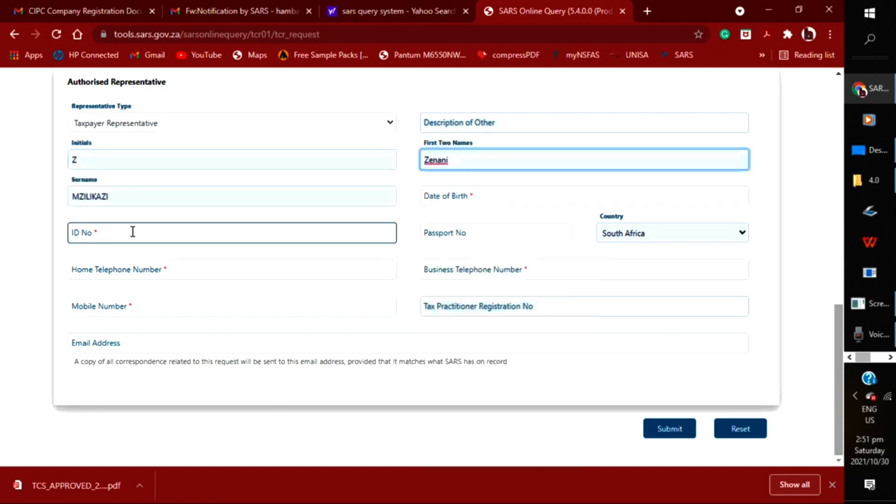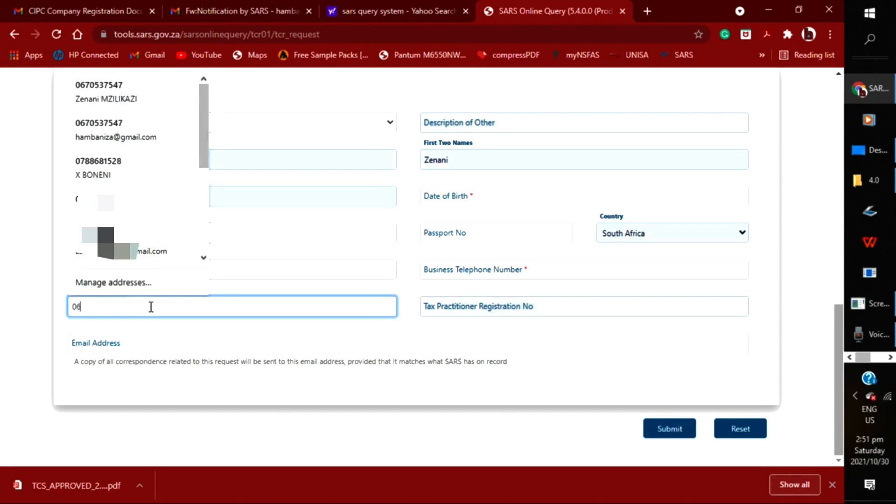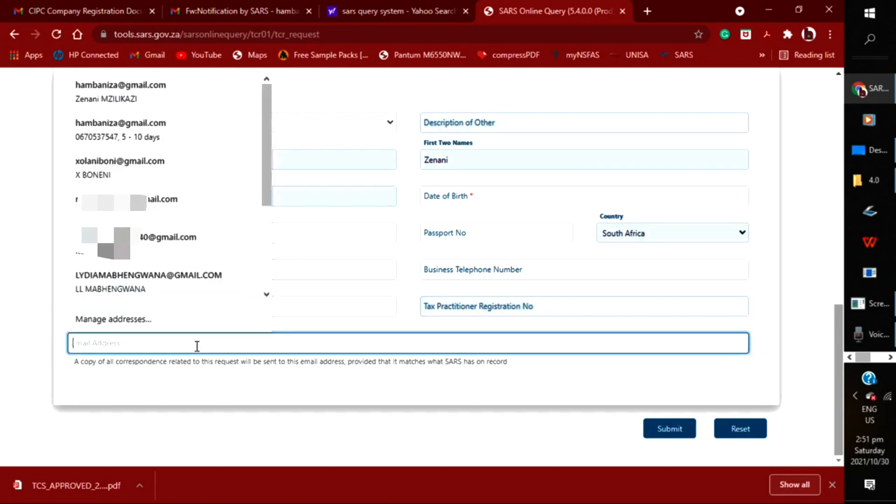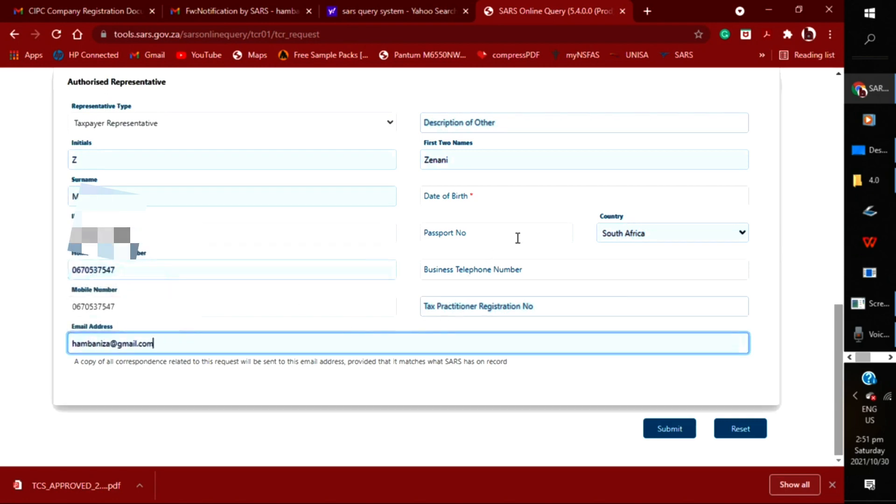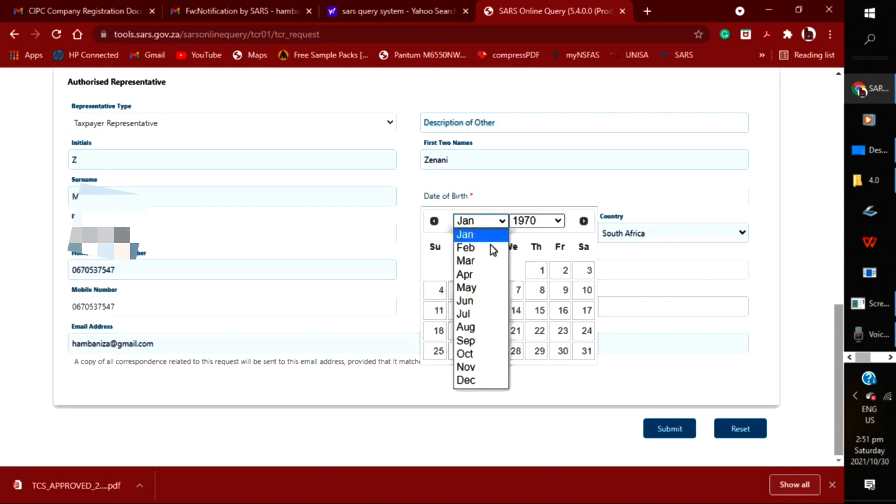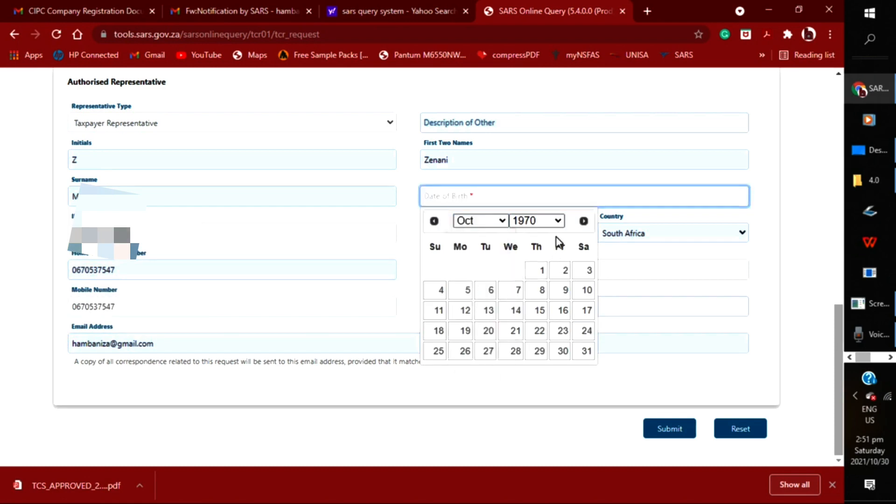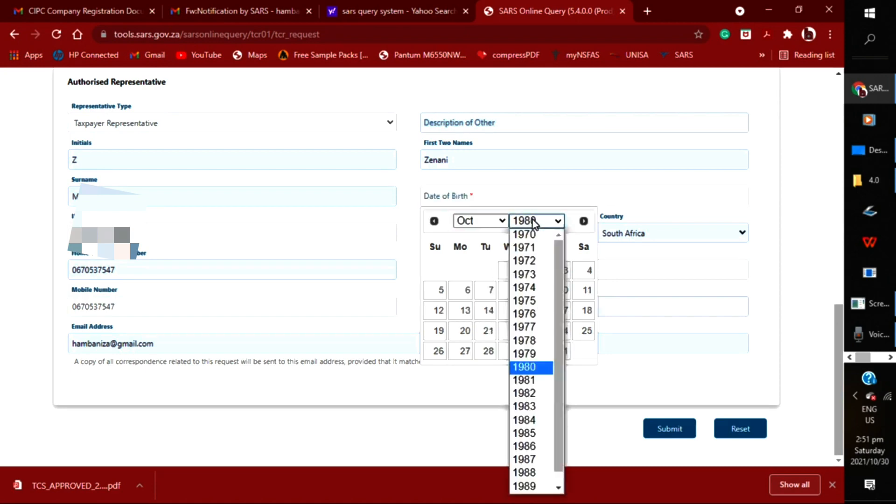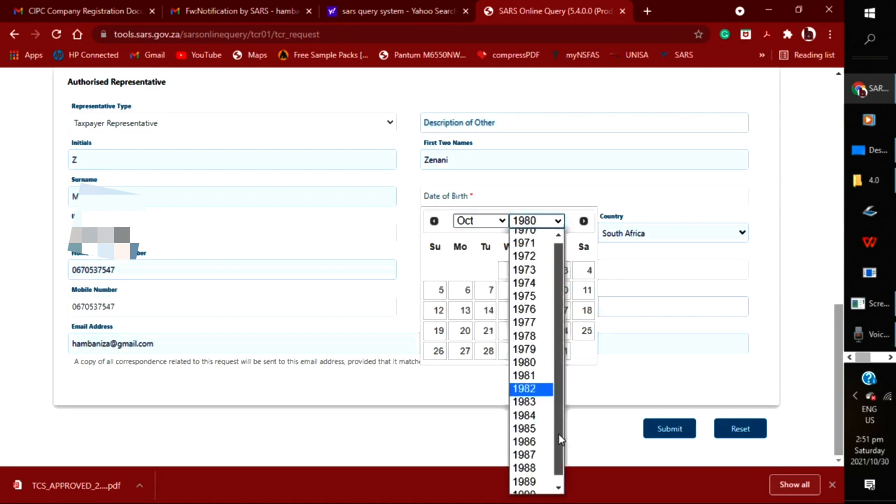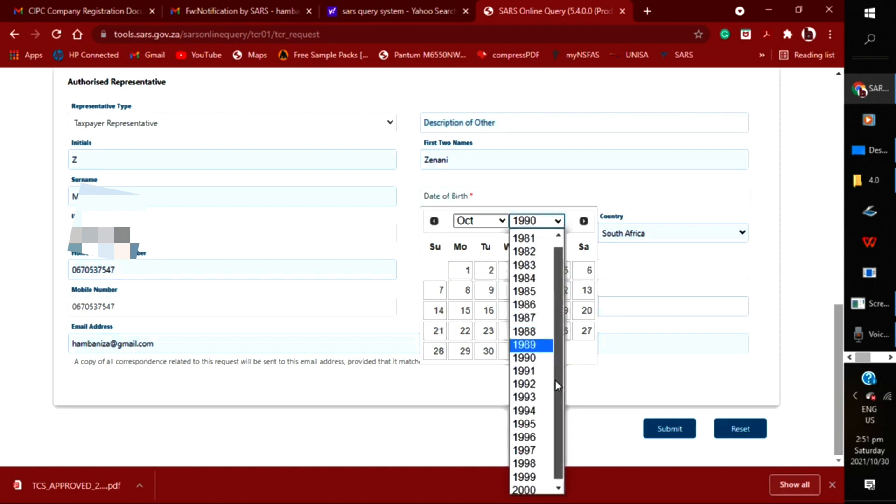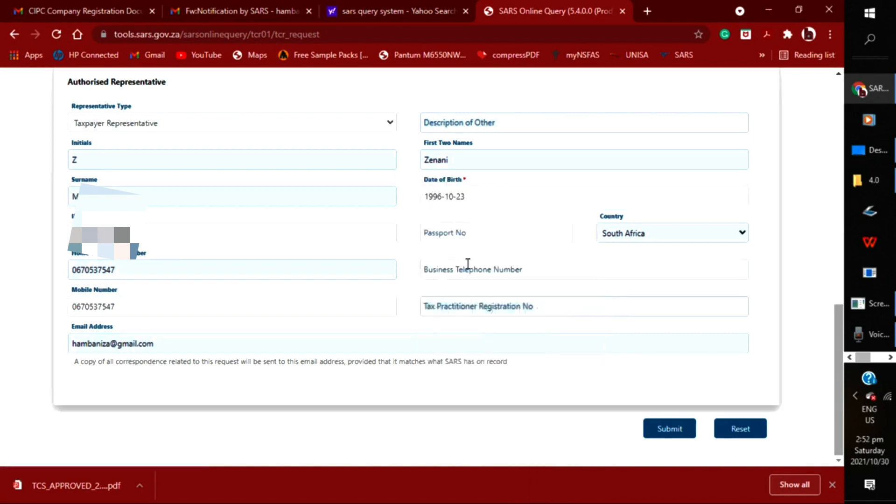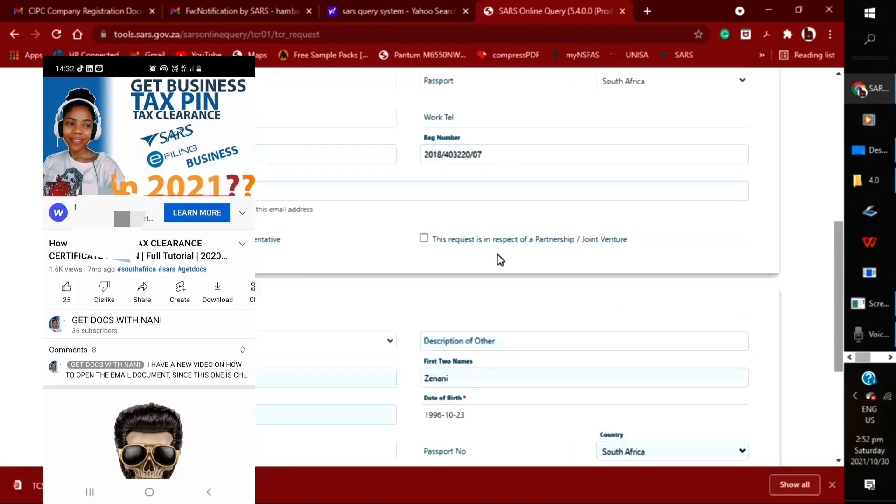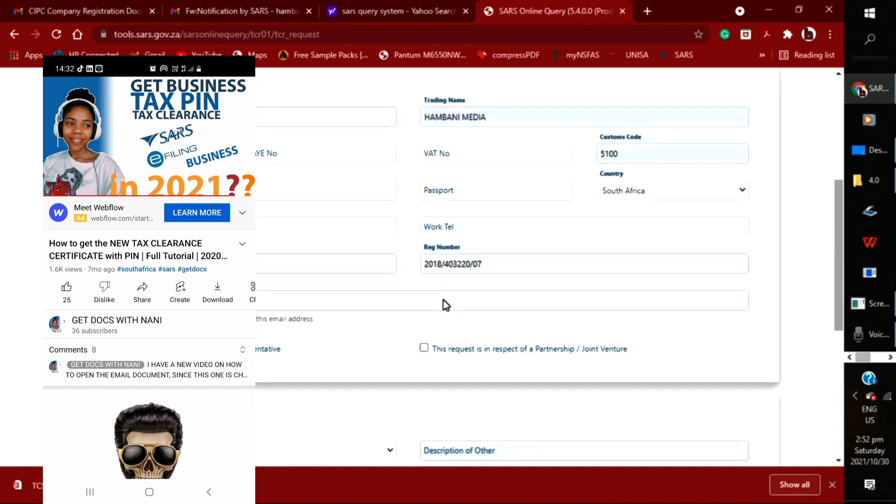So the best option is the tax representative. You put in your ID, then your mobile number and email address—because that's where you're going to get the actual document—and then your date of birth.